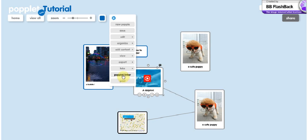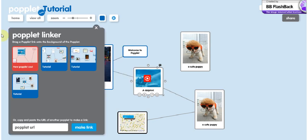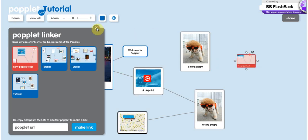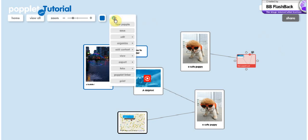You can also add a popplet linker. So you can find your popplet here. You take one, drag it. And then when people will get to it, they will just have to click on it and they will be able to view it. And you can print it if you want to.